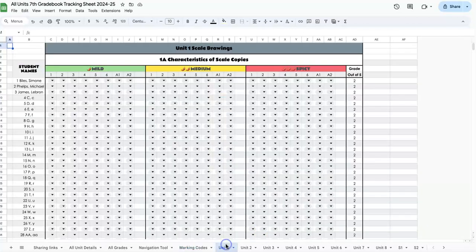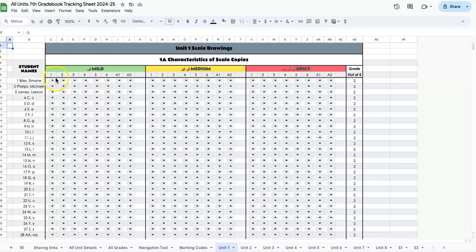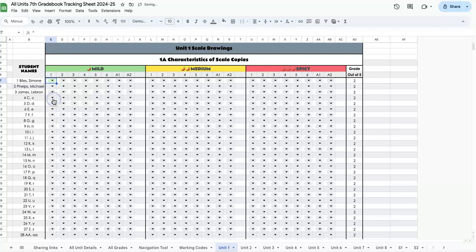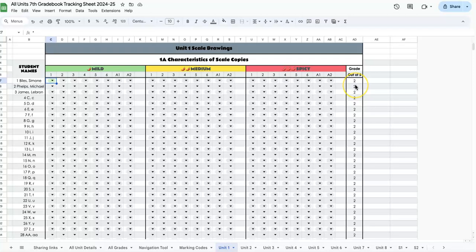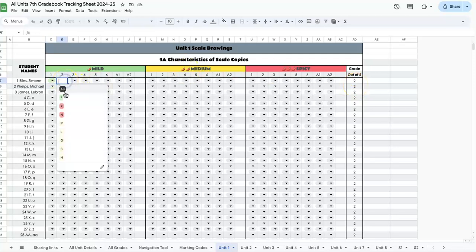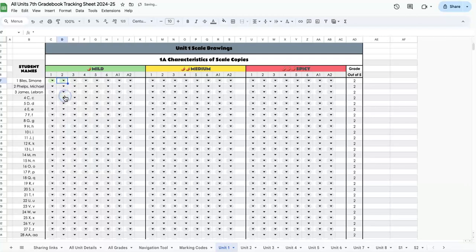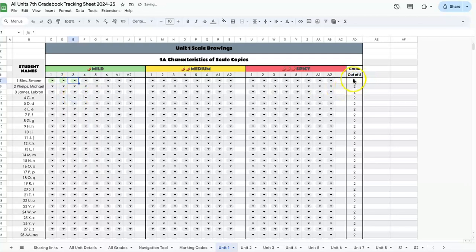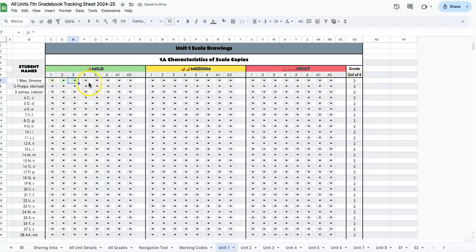Let me show you how this works with some sample grades. If Simone gets a mild question right from the drop-down menu, we mark it correct. These grades default to two out of five. If she gets another one right and a third mild right, it changes to three out of five—she has three in a row at mild.